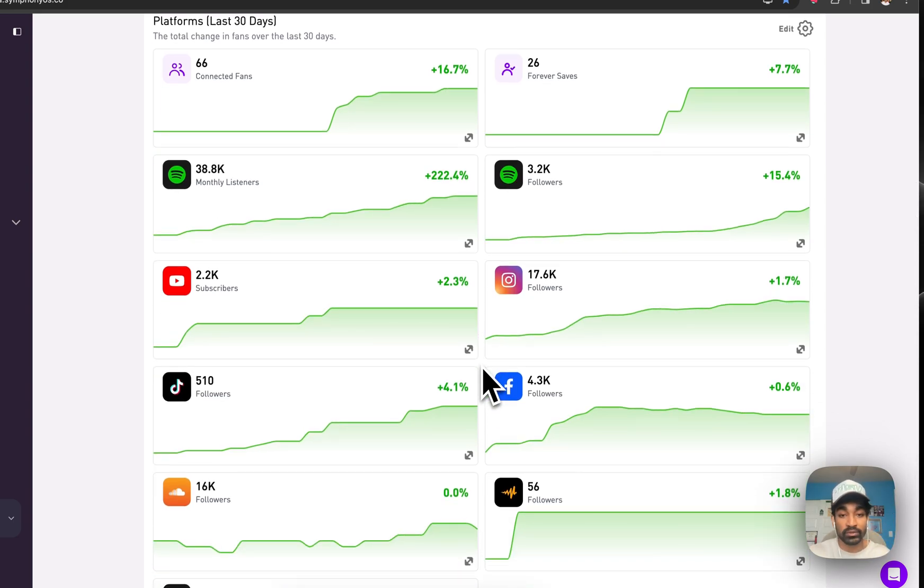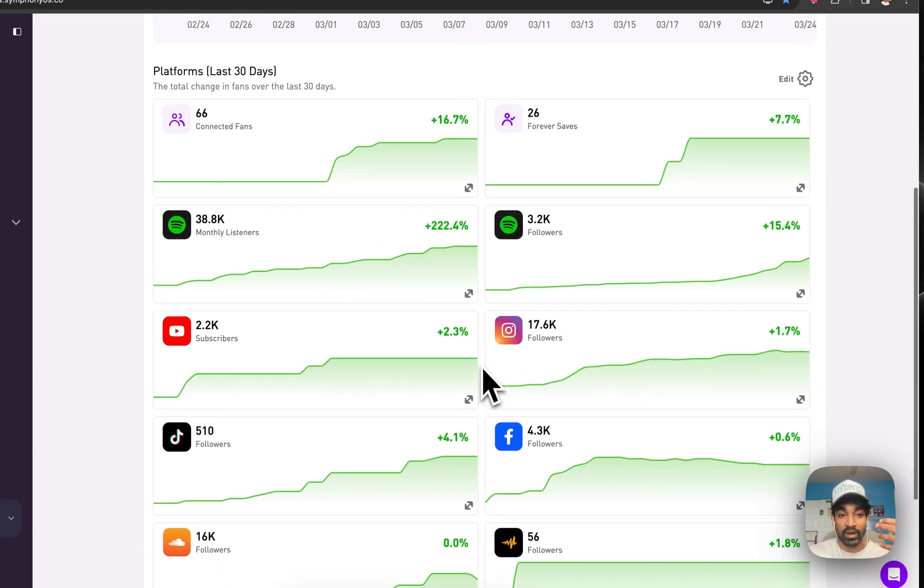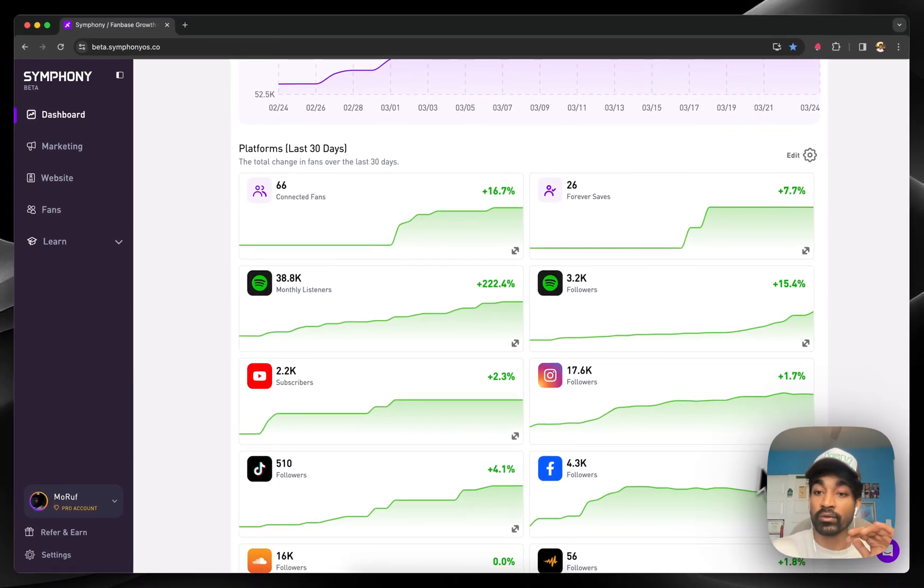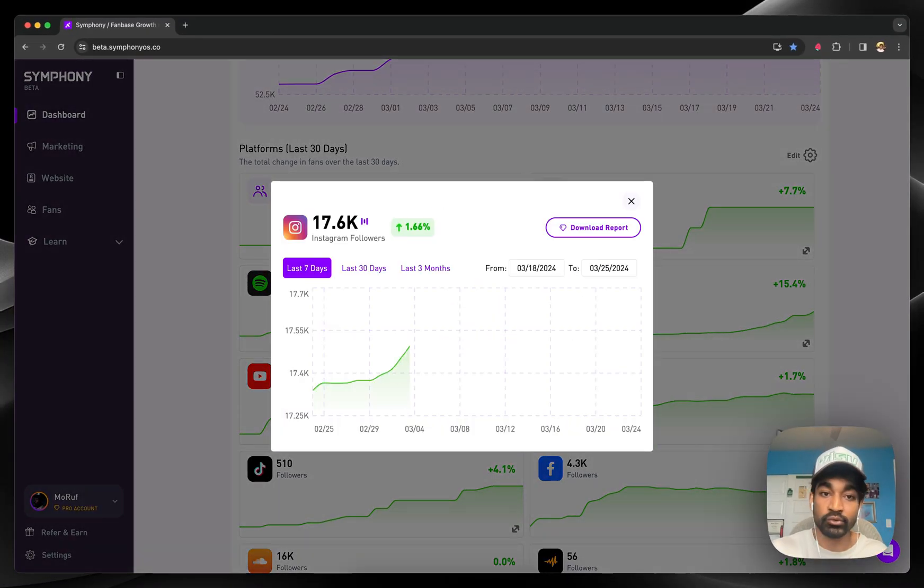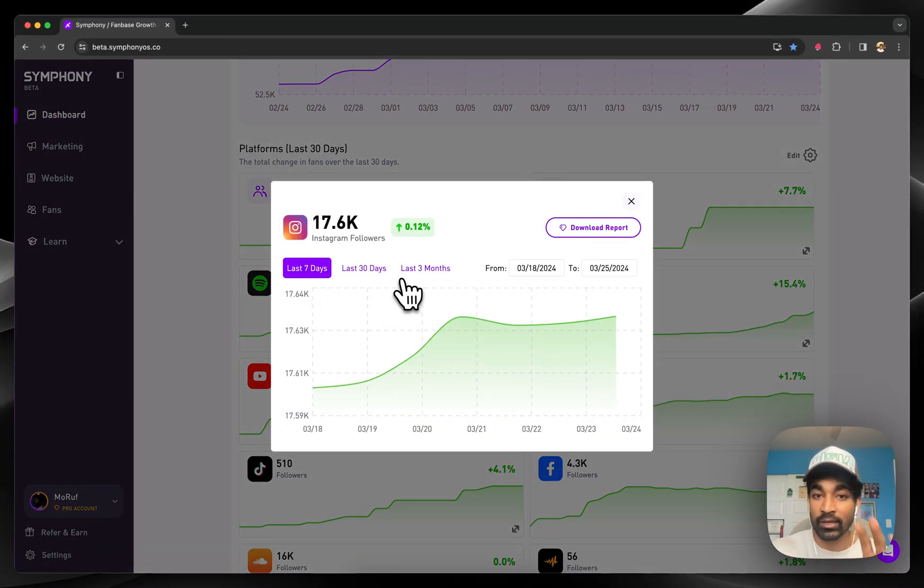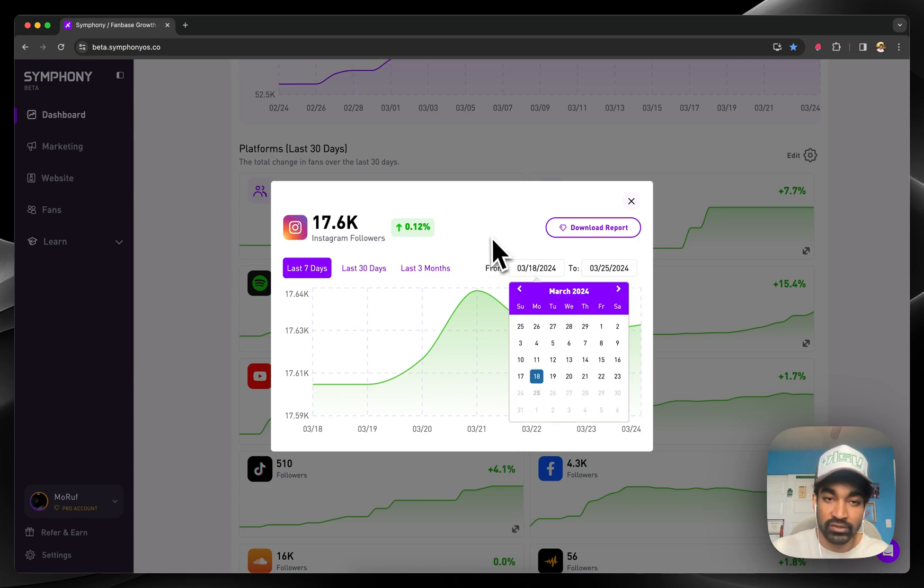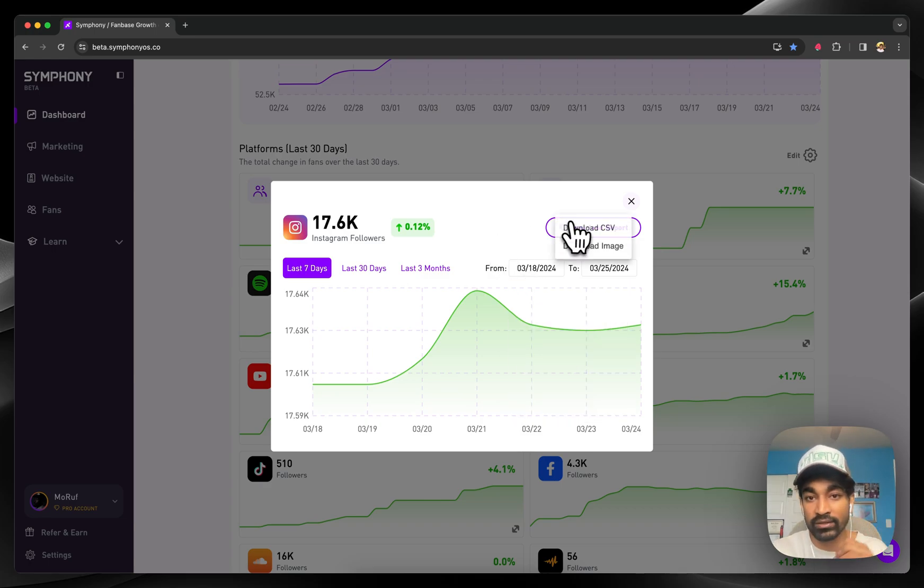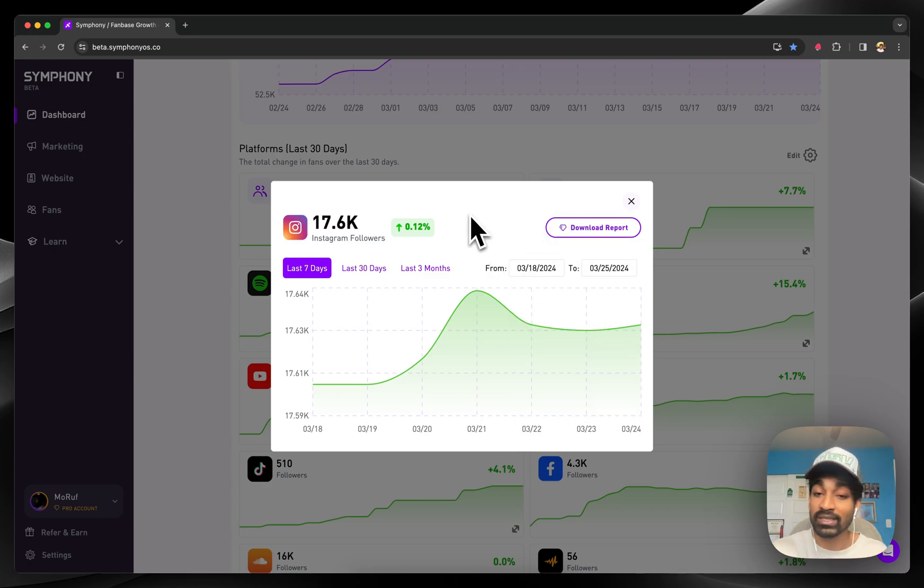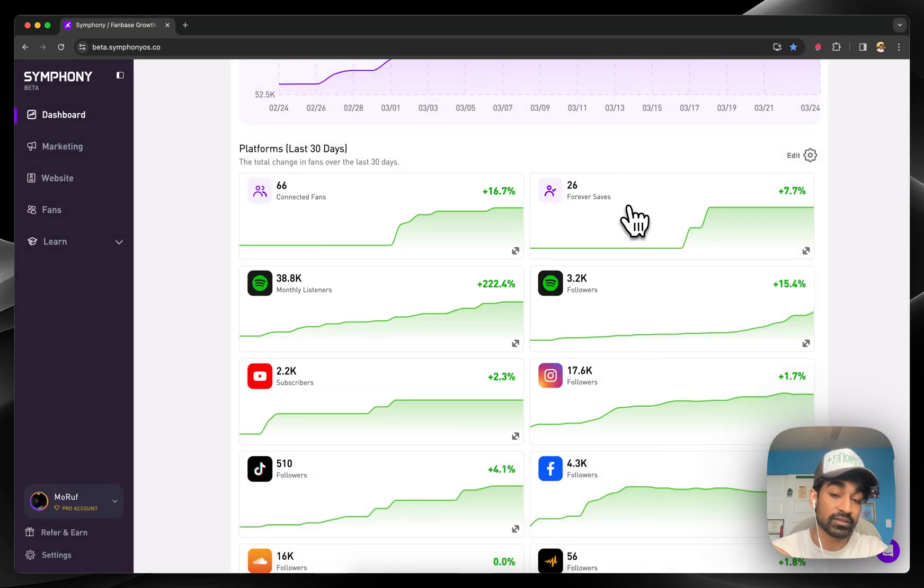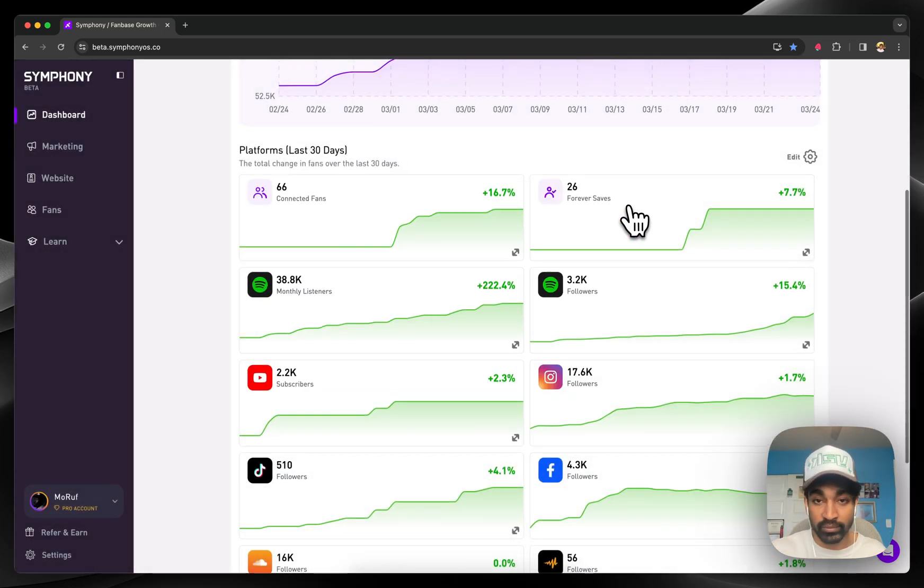Symphony's tools automatically start tracking your audience over time. You can always go in there and start drilling down by date ranges, custom date ranges, and download reports. So it's very easy as a business to go and understand how your audience is growing over time across all of your different platforms.